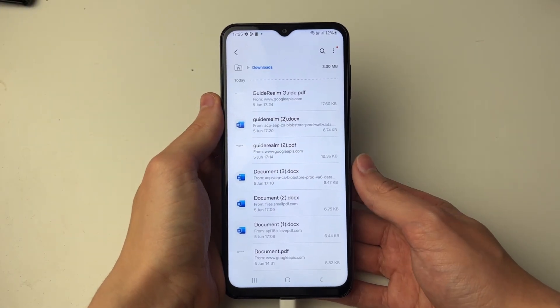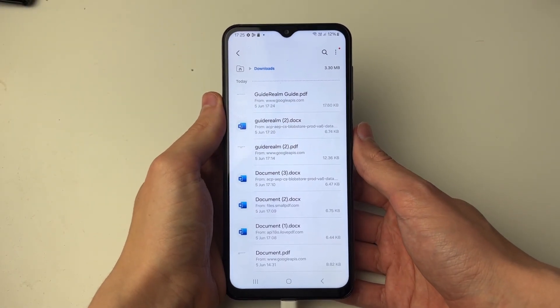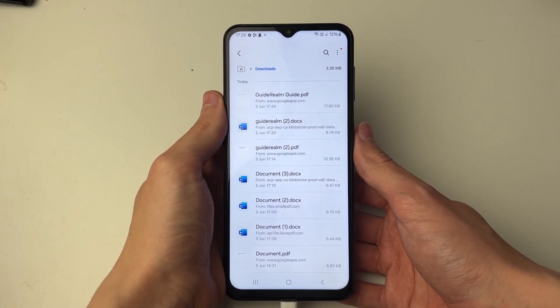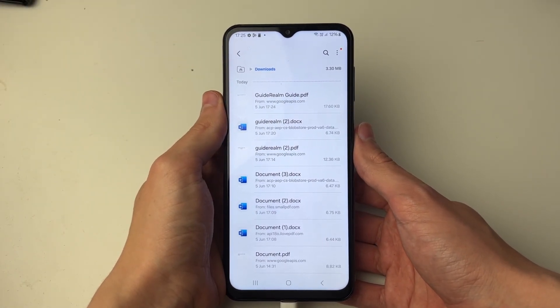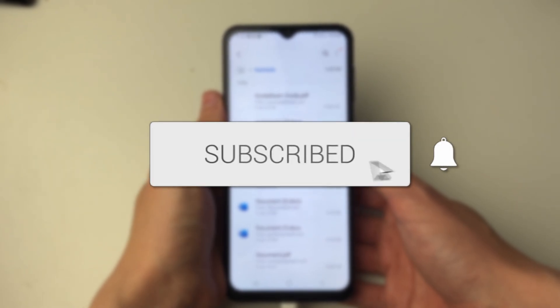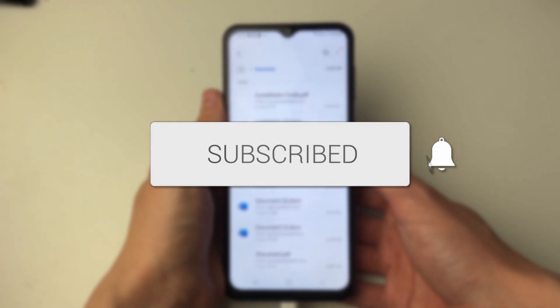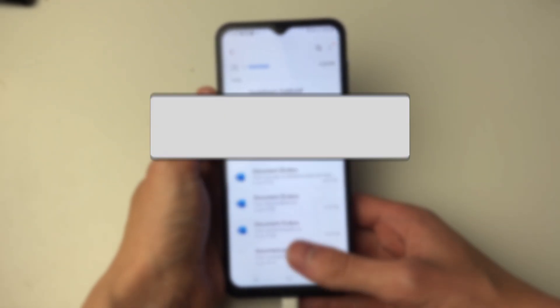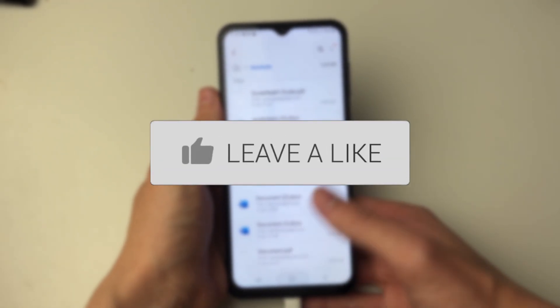We'll guide you through how to convert a PDF document to a Word document on your mobile. If you find this useful then please consider subscribing and liking the video.